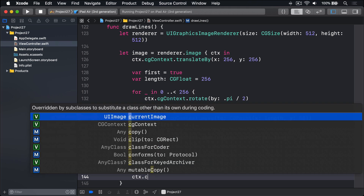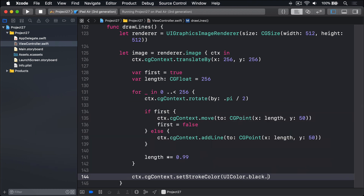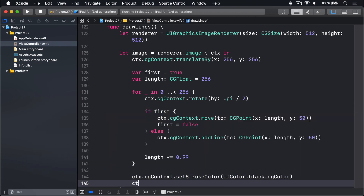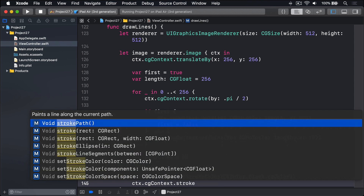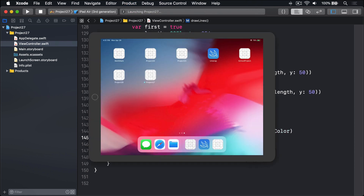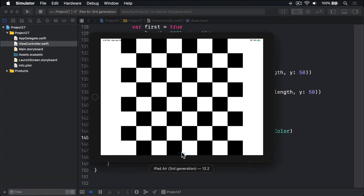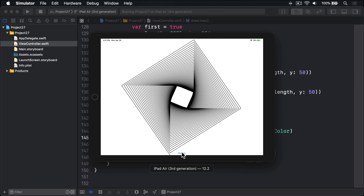Outside the loop, we'll say ctx.cgContext.setStrokeColor using UIColor.black — though you can choose anything else. Then ctx.cgContext.strokePath, which draws all the lines in one shot. I'll press Command-R and let's see how this thing looks. There's our rectangle, our circle, our checkerboard, our squares, and now our lines. The end result looks like one of the handcrafted effects from the Twilight Zone, but it shows a little of the power that transforms and lines can bring to your drawing.